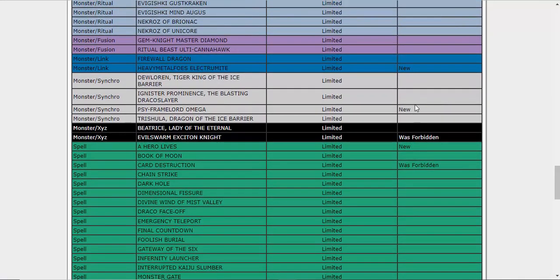We got Heavy Metal Foes Electrumite. That's perfectly fine. I'm okay with Electrumite being at one, just because it enables so many insane combinations. So this is perfectly fine, in my opinion.